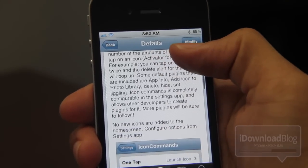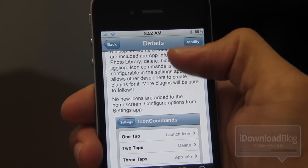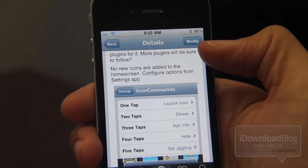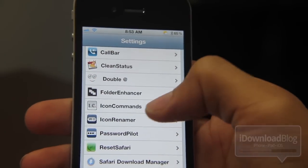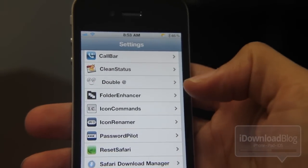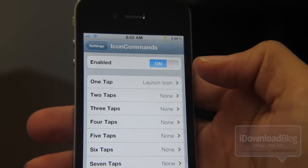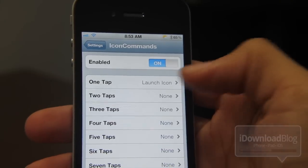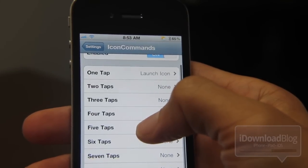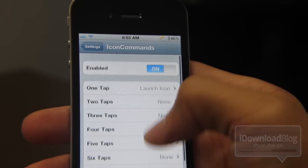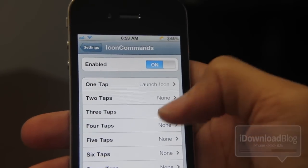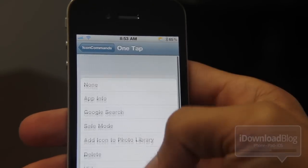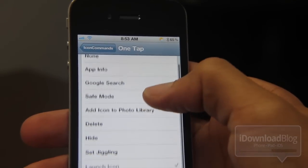There are lots of different things you can do — you can launch icons, get info about app icons, et cetera. Let me show you the settings panel here for Icon Commands. You can see all the different taps you have — you can have up to eight taps on a specific app icon, which is pretty crazy.